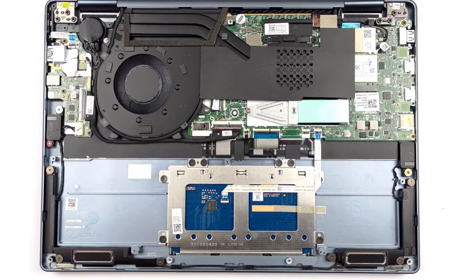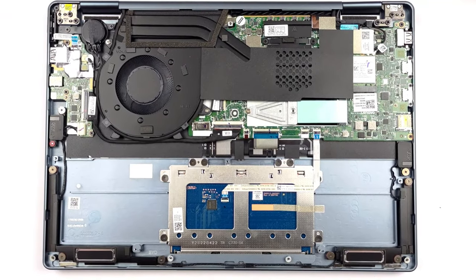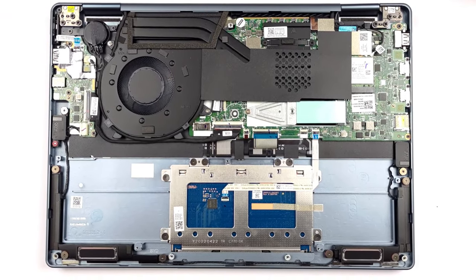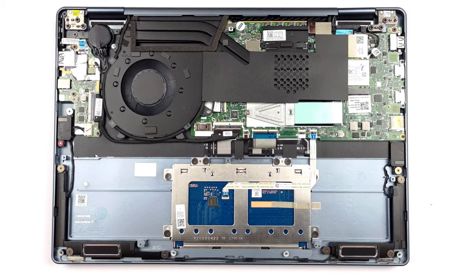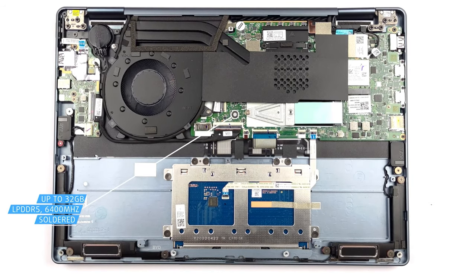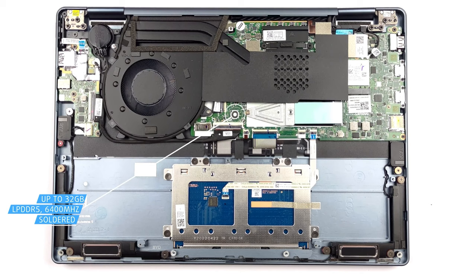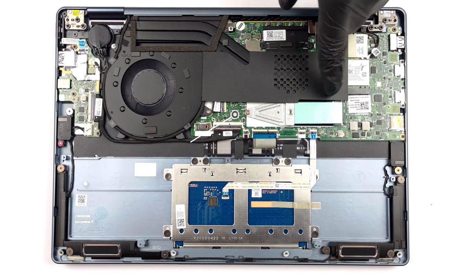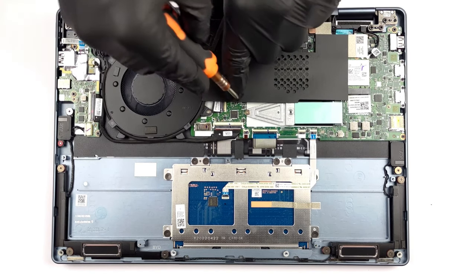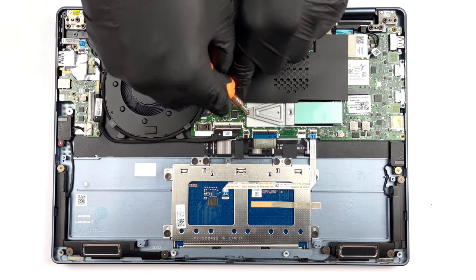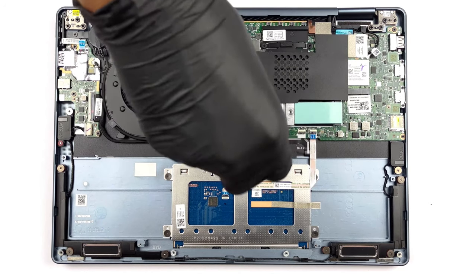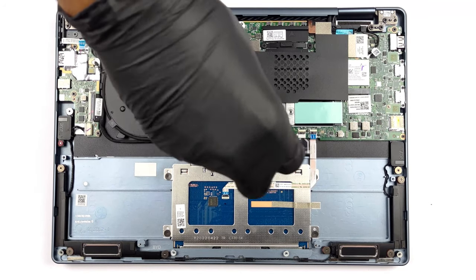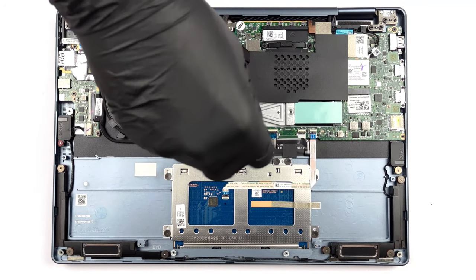The Lenovo Yoga 7 shares some of the same struggles that follow smaller laptops, namely the soldered memory. Thankfully, you can purchase the laptop with up to 32GB of LPDDR5 RAM, while there is one M.2 slot for future storage upgrades, which supports generation 4 drives.